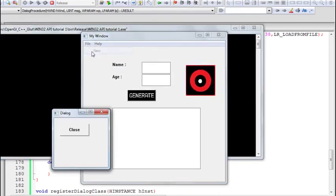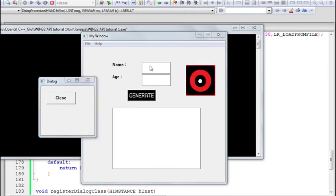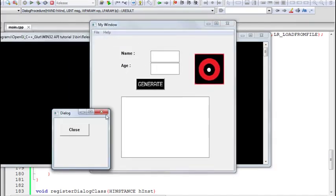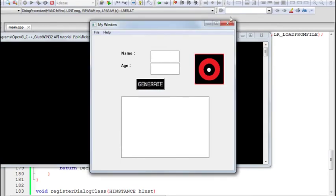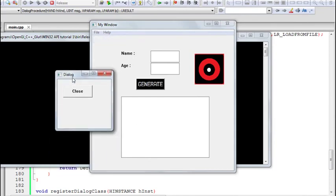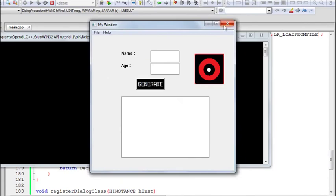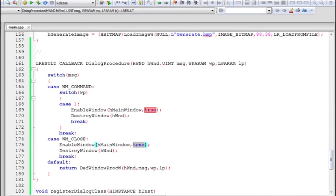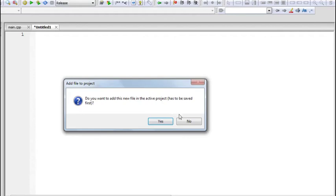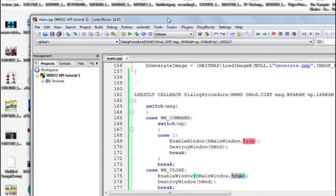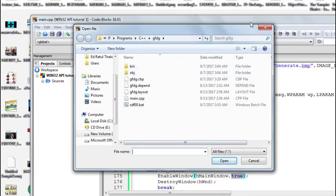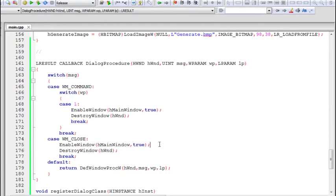Now in both the WM_CLOSE case and the close button handler, we call EnableWindow(hMainWindow, true) to re-enable the parent window when the dialog is closed. After building and running, the dialog appears and we cannot work with the main window while it's open. When we close the dialog — either via the close button or the X — the main window becomes interactive again. We have now successfully created both modeless and modal dialog boxes. In upcoming parts we'll learn about more dialog types like file open dialogs.